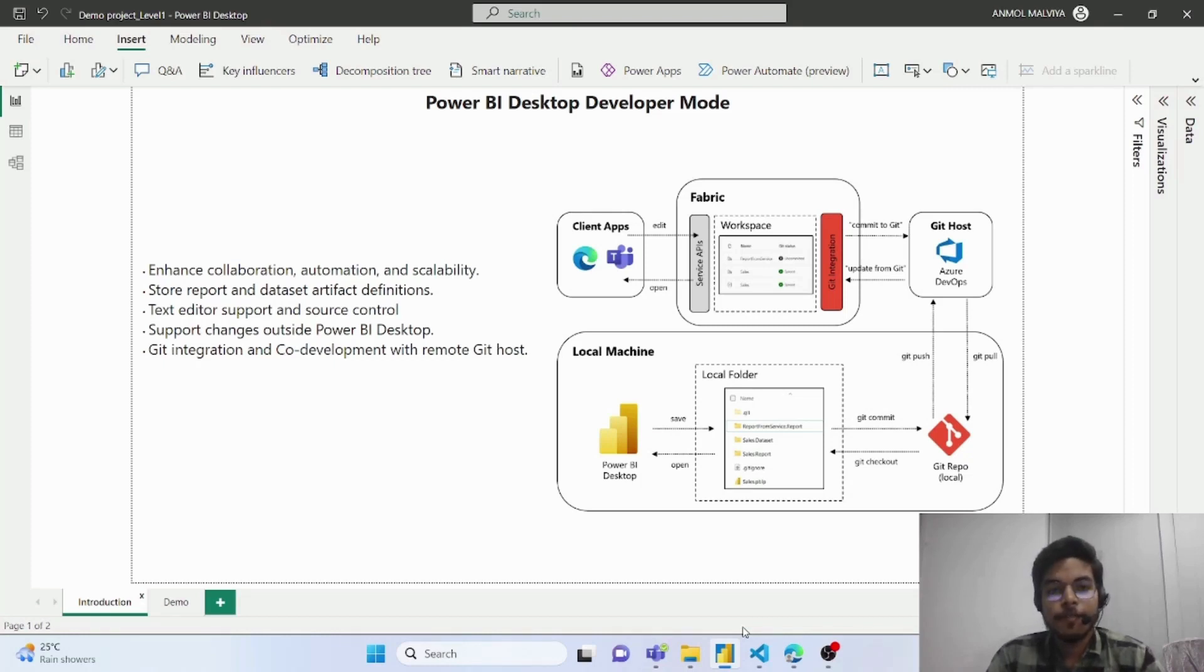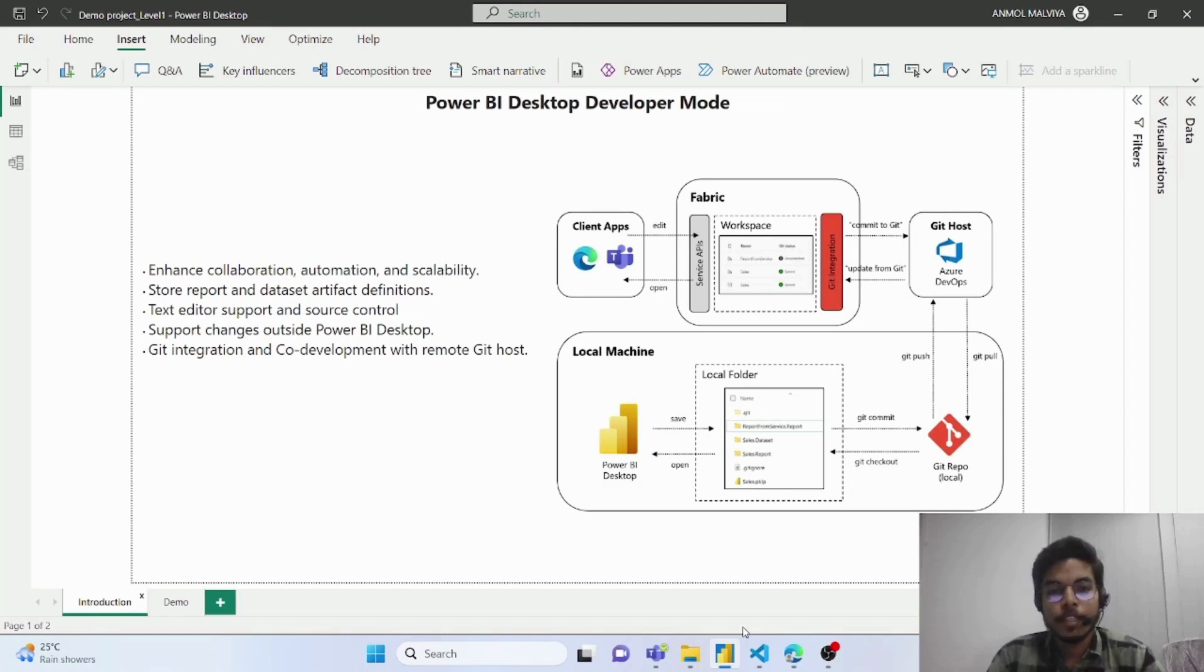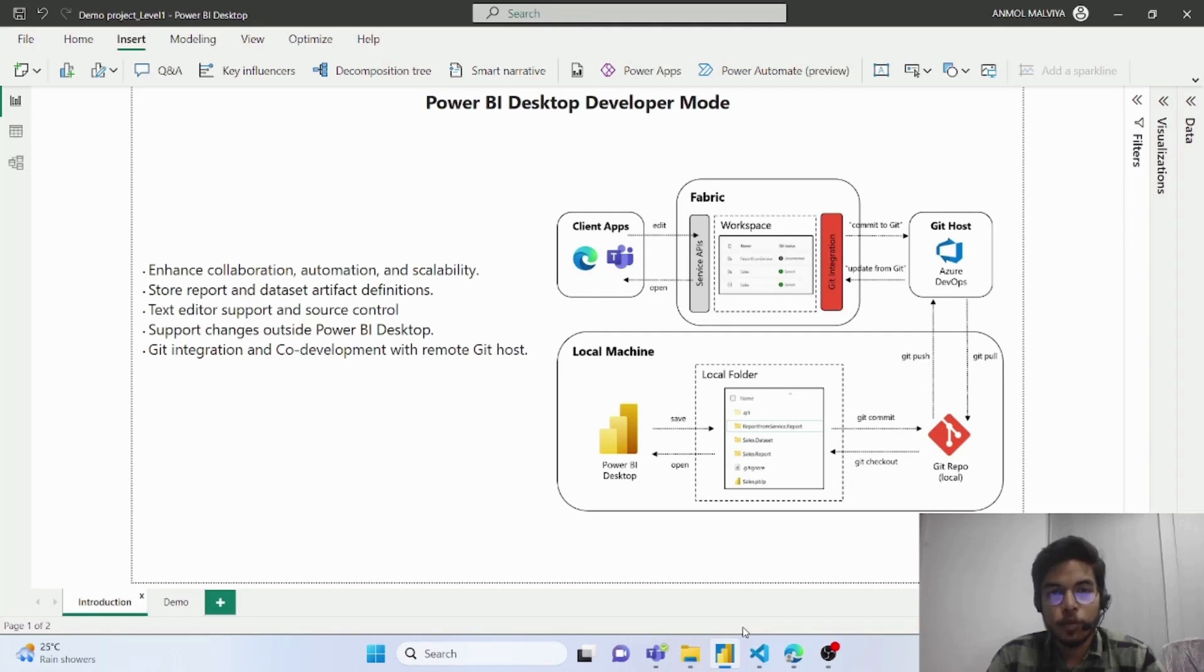With this update, we are able to save our work as Power BI Project Report with the extension of .pbip. This stores report and dataset artifact definitions as plain text files which we can update with external tools such as notepad or any other code editor such as Visual Studio Code.